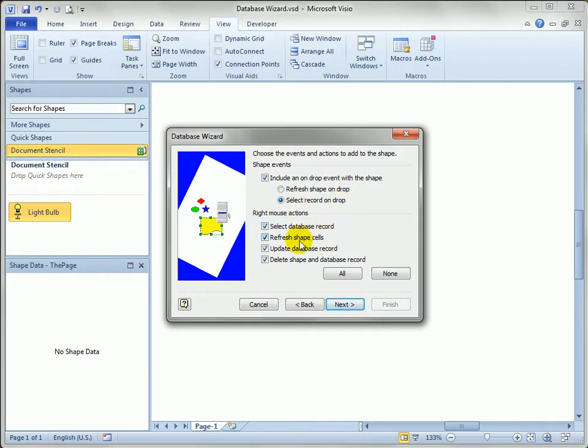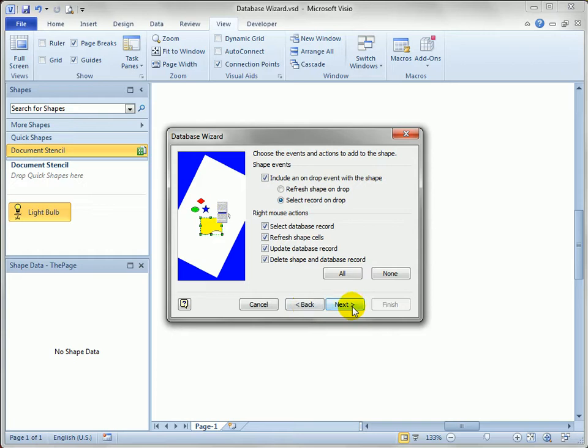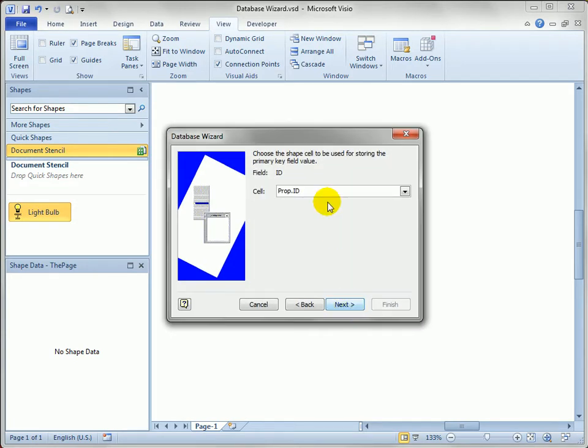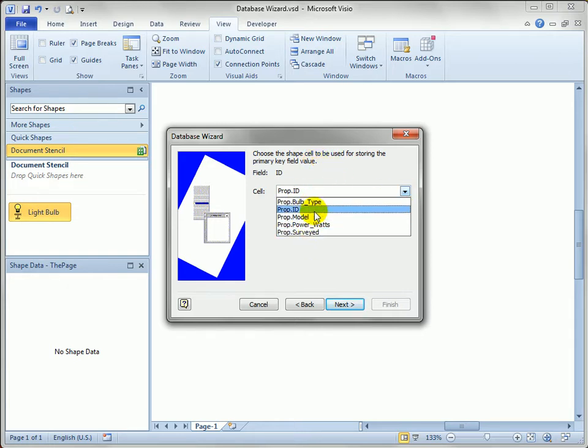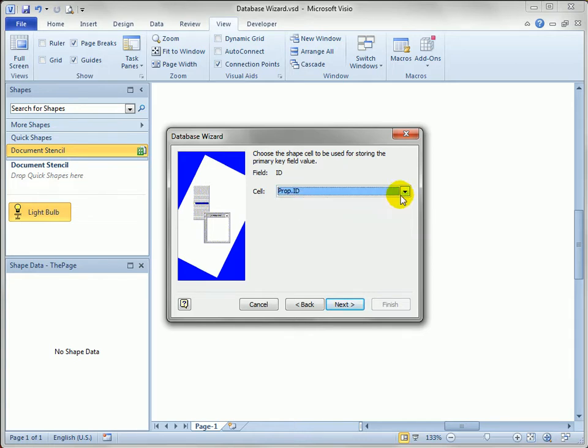And then there's various features you can add to the shape that appear in the right-click action menu. I'll just leave all four of these selected, and we'll see some of those later on in the video.